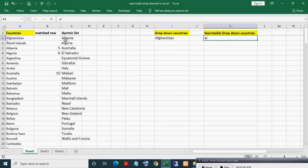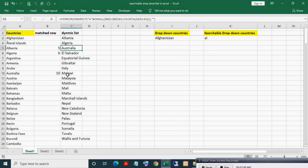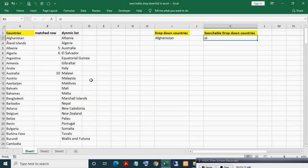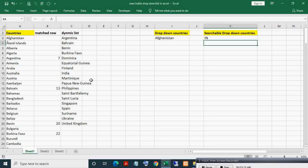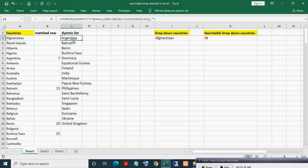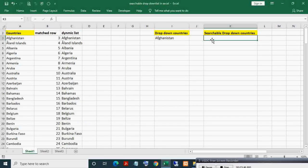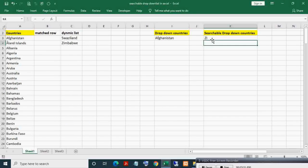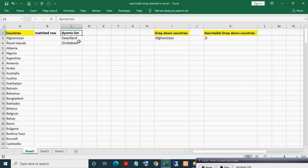Here you can see the dynamic list of countries having 'al'. You can see 'al', 'al' — all with 'al'. Now if I type 'in', it updates. If I type 'zi', you can see the list of countries having 'zi'. This is how the dynamic list is generated based on the entered pattern. The first part is done.